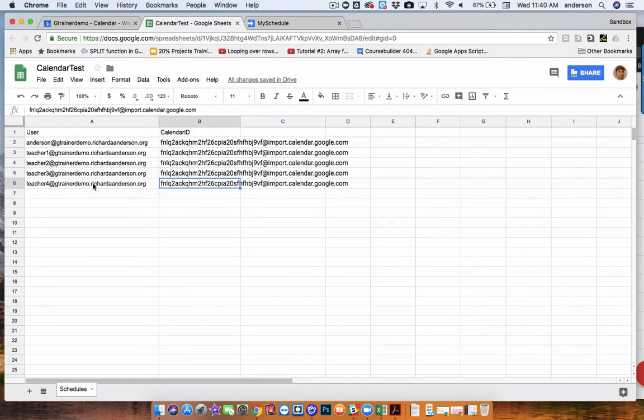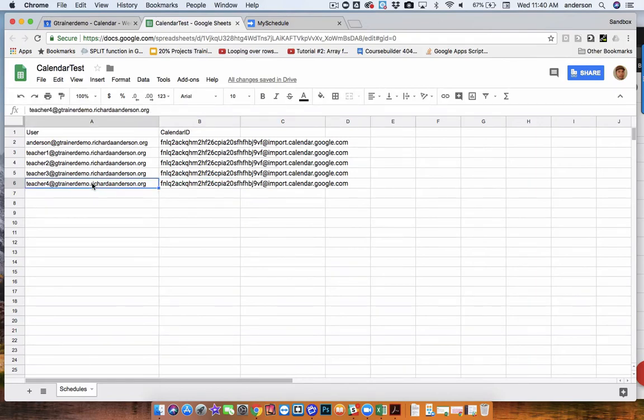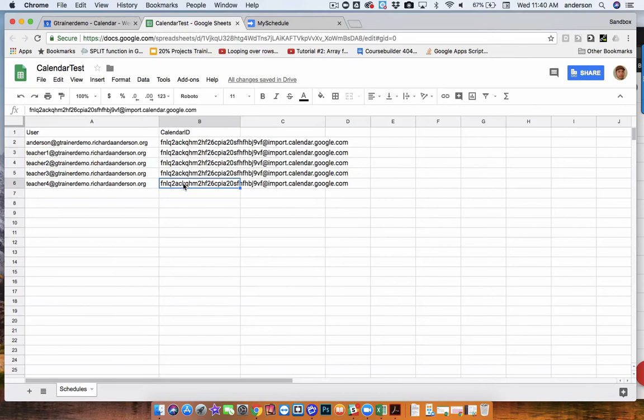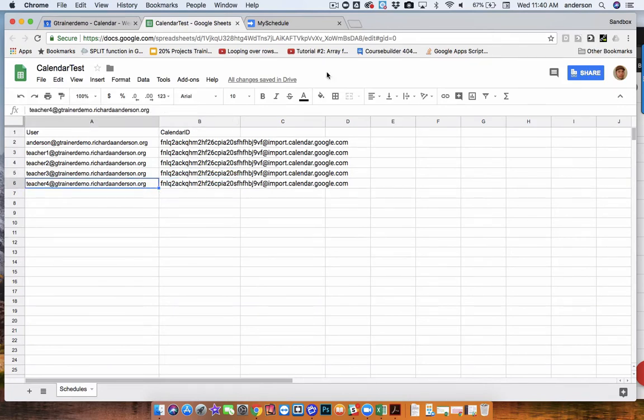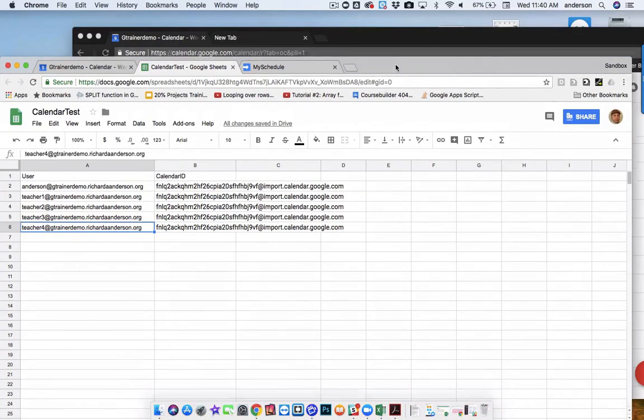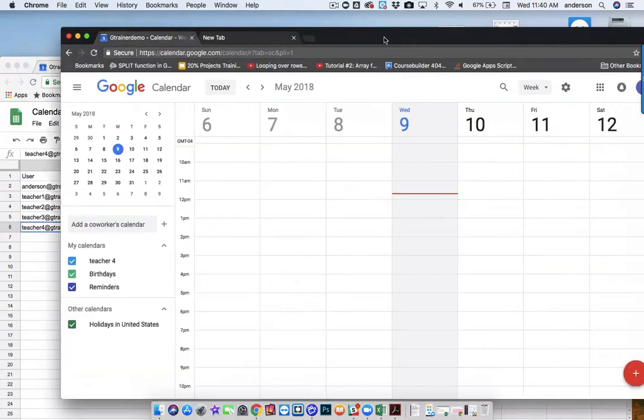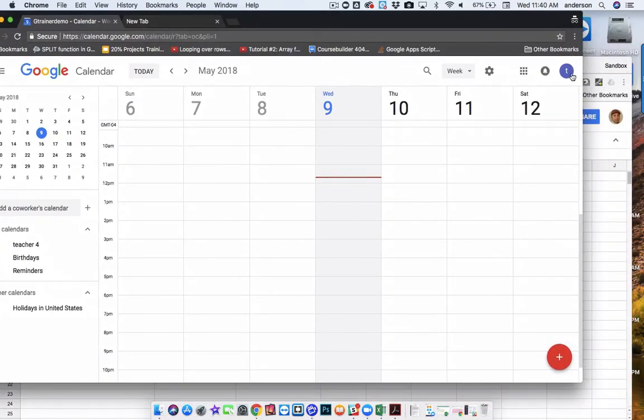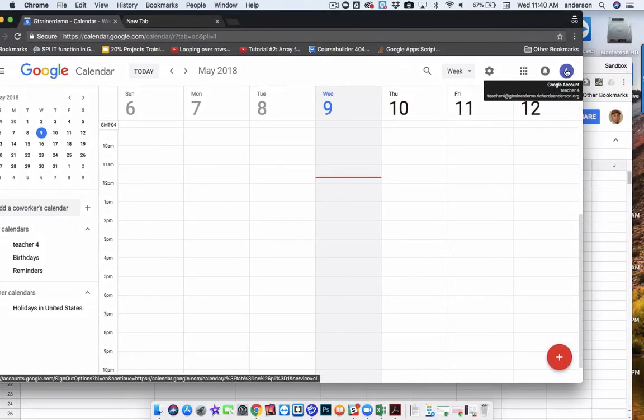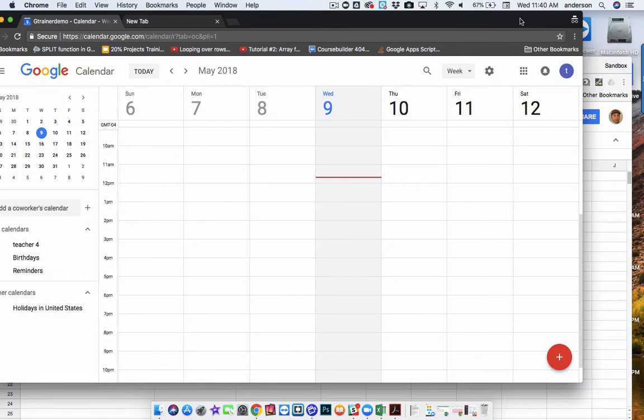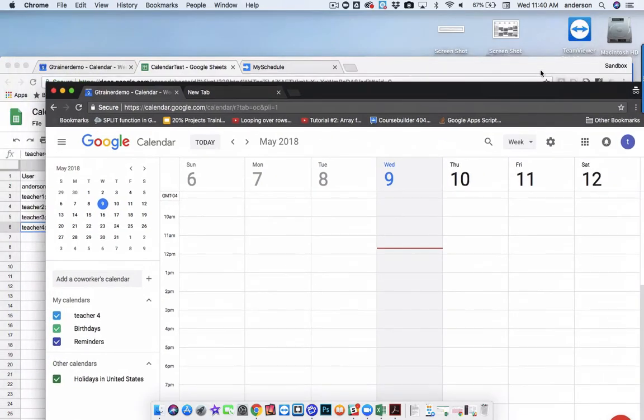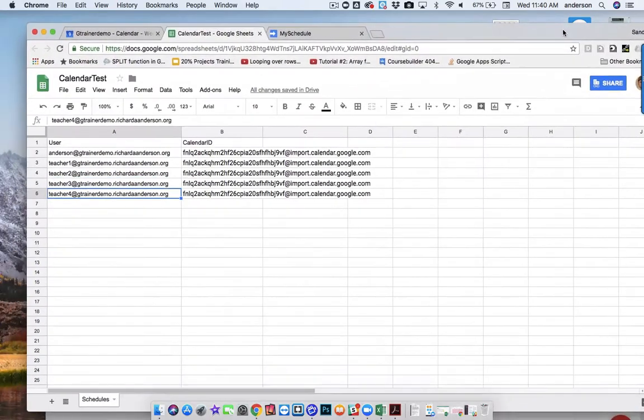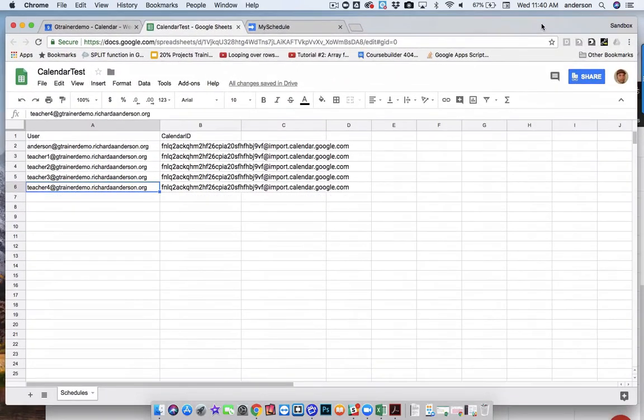And I've just used the same WebCal calendar ID as the other ones. And I've logged in to Teacher4 over here. So you can see this is Teacher4. And what I'm going to do is launch the web app. And you're going to watch how quickly the events come in.